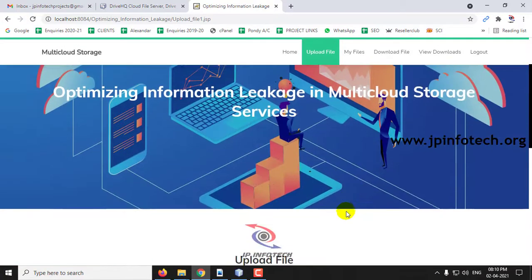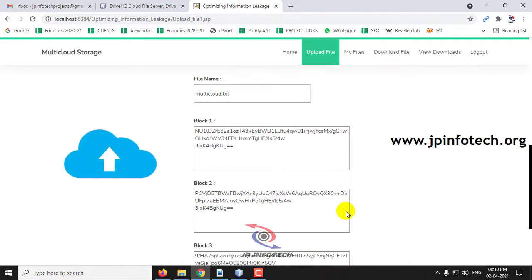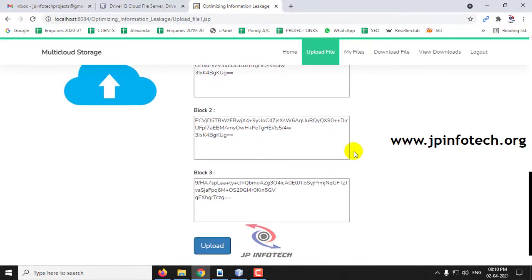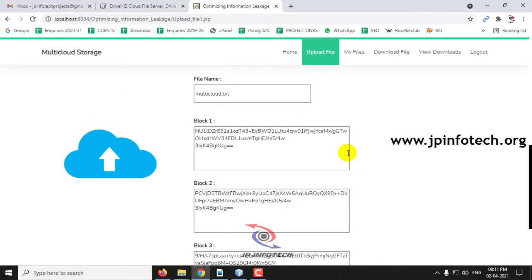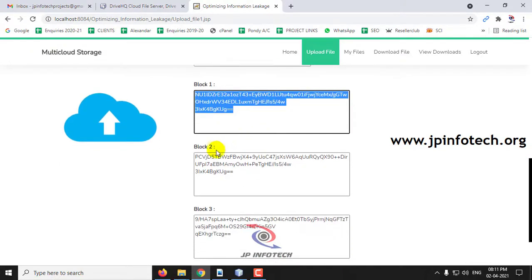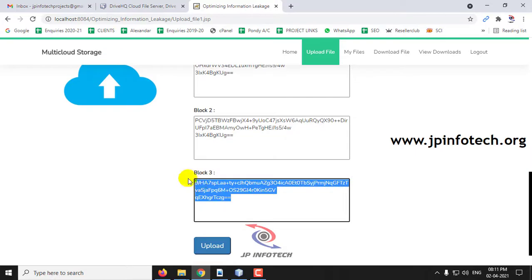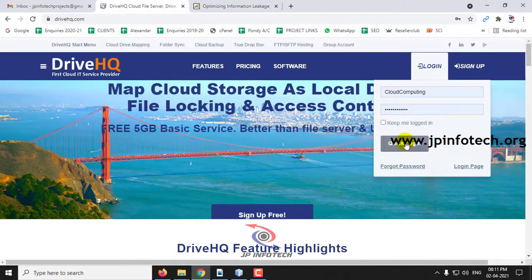Once you click Pre-process, the file will be processed. Here you can see the file name. As we are using the multi-cloud concept, once the file is uploaded it will be split into three blocks. Block 1, which has been encrypted; Block 2, which has been encrypted; and Block 3, which has been encrypted. All of these will be stored in the DriveHQ cloud service.